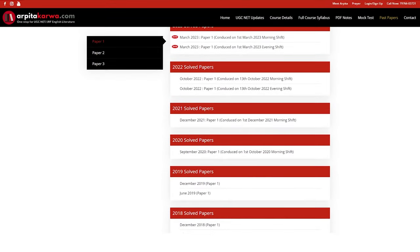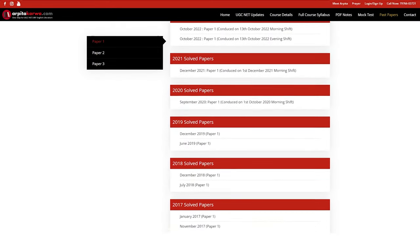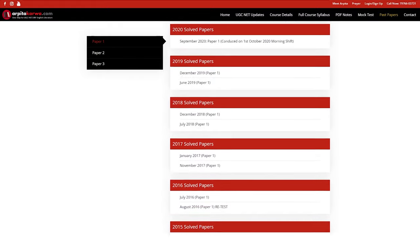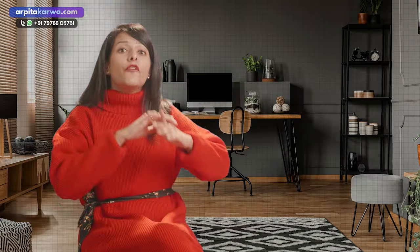If you're looking for past year papers of UGC NET Paper 1, visit our website, where we've provided the past 10 years' papers along with answer keys free of cost. You can download the papers and start your preparation right away.